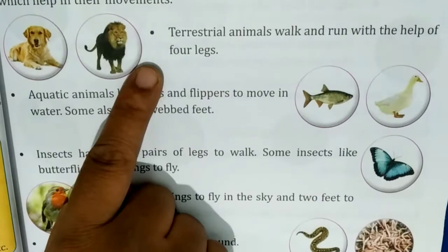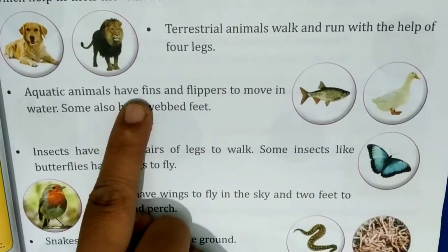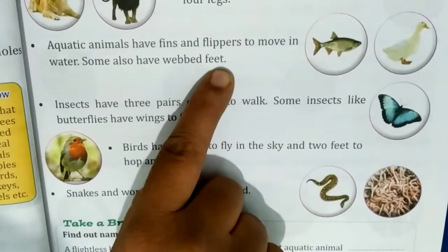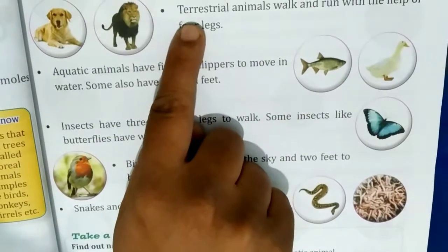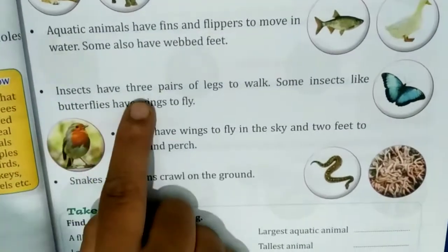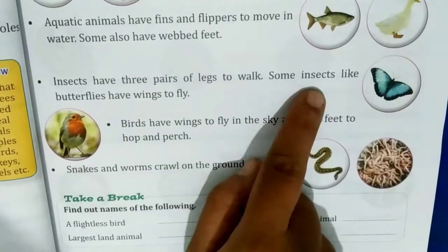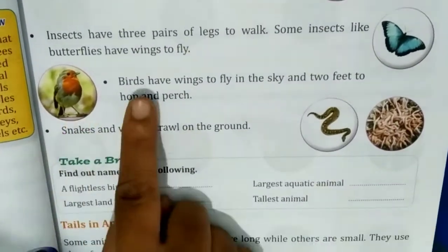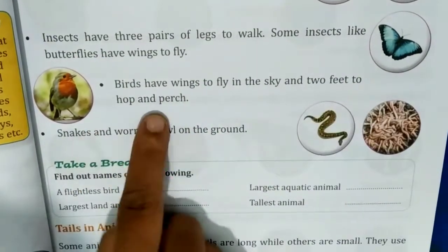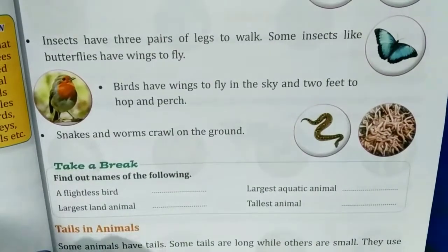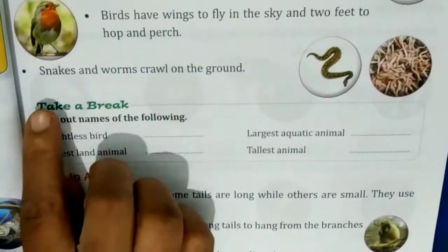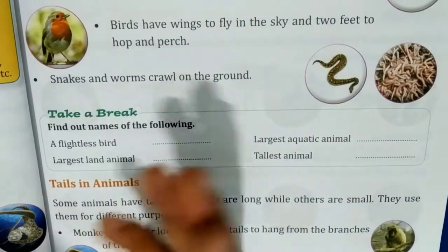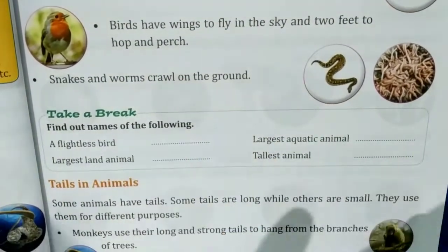Dogs and horses walk on four legs. Aquatic animals like ducks have webbed feet to swim. Some insects like butterflies have wings to fly. Birds have wings to fly in the sky and two feet to hop along. The snake has no limbs and moves by crawling.